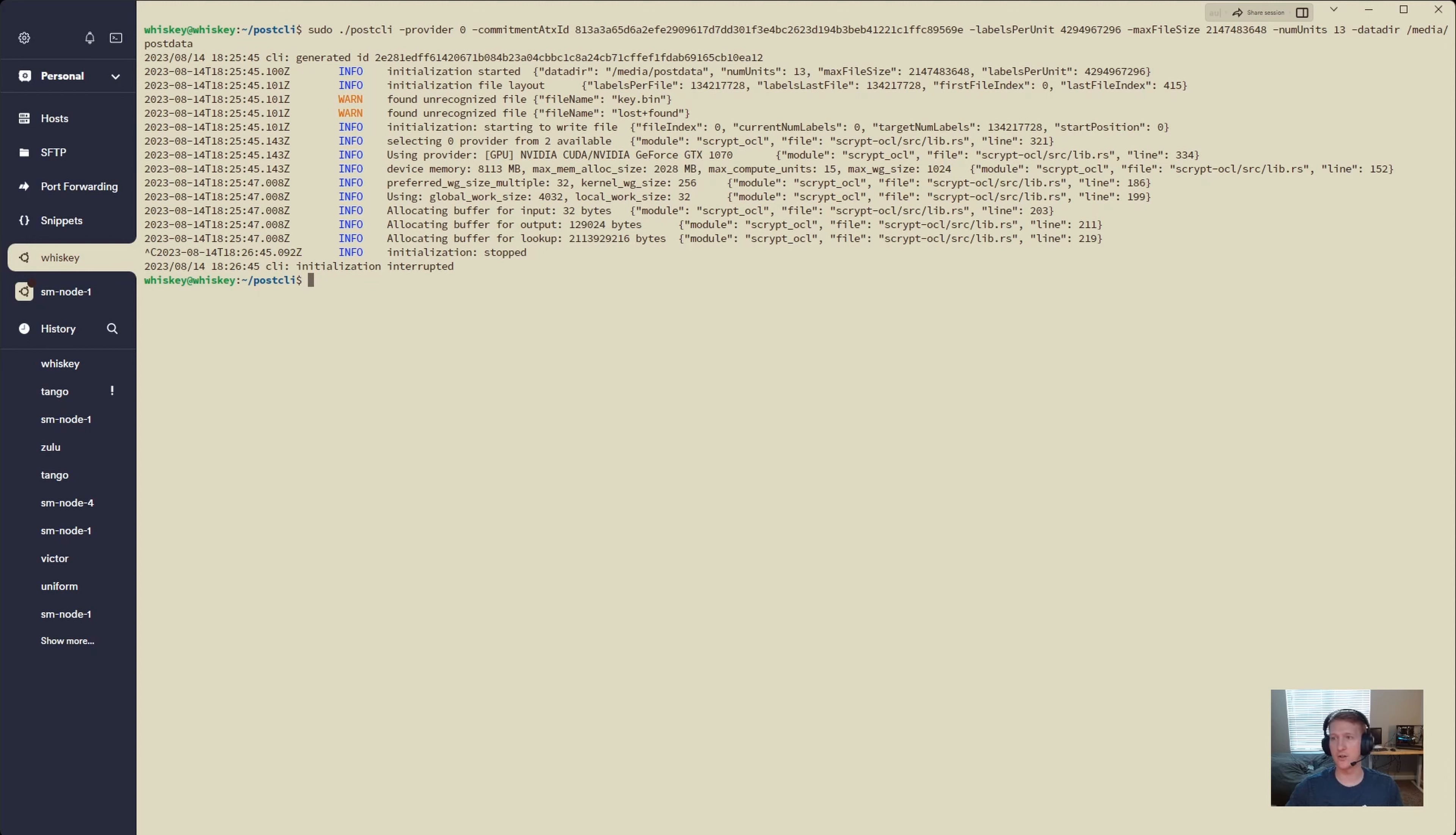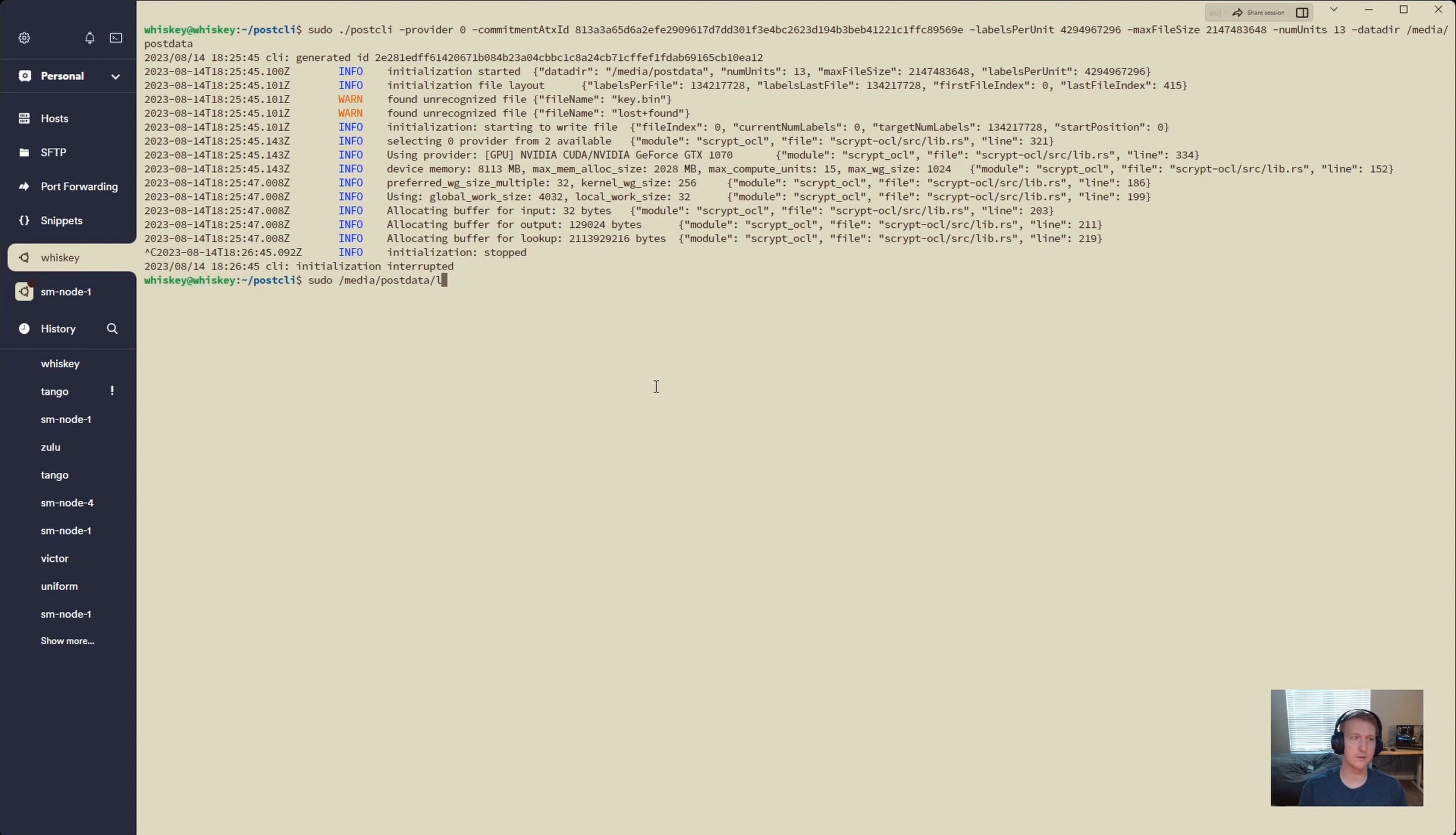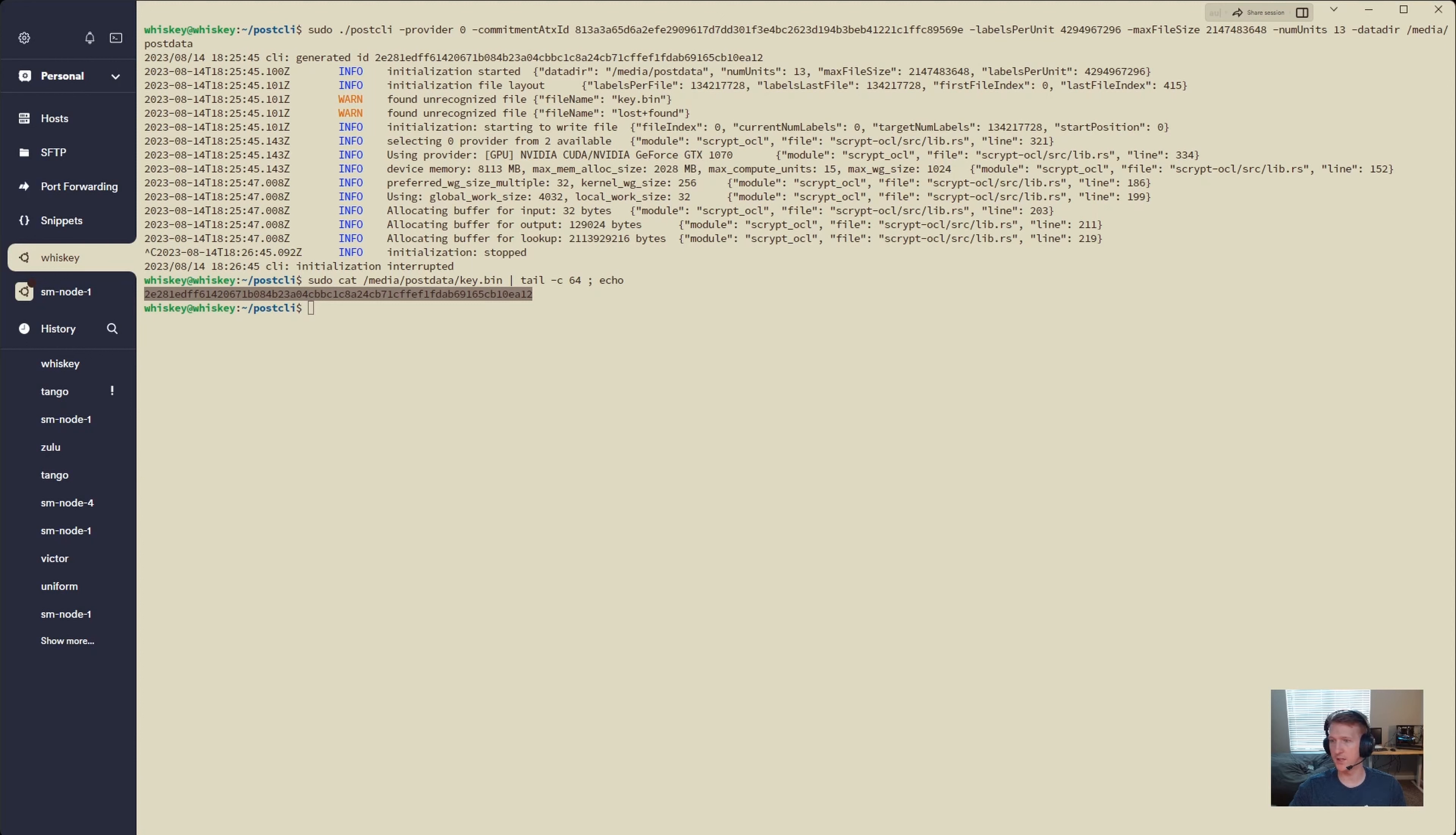So how do we get our node ID from our key.bin? That's going to be the most important thing that we need right now. And it's pretty simple. We're going to do sudo because we're in the sudo owned folder. We're going to do our media postdata. That's where our postdata is. And we're going to do cat key.bin. So we're going to actually output key.bin. And we're going to pipe that into tail -c64 because we want the last 64 characters. And then we're just going to do a semicolon and an echo so we can print it on a separate line, basically. And that is our node. So we're just going to take this whole node here, and I'm going to save this over in a separate folder here just so that I make sure I have it when we start running our commands. And it's as simple as that.